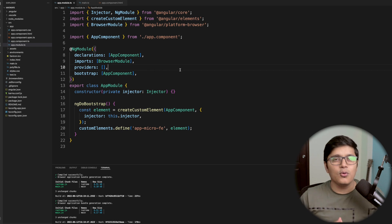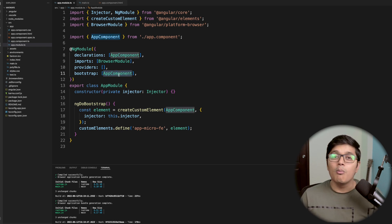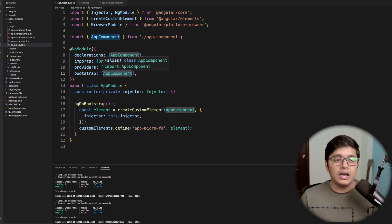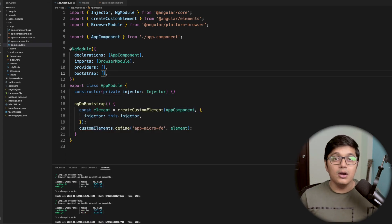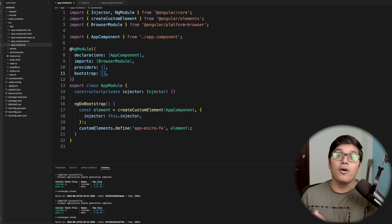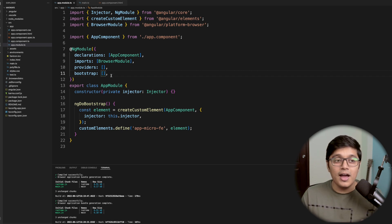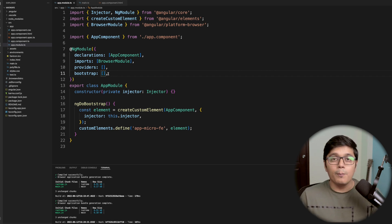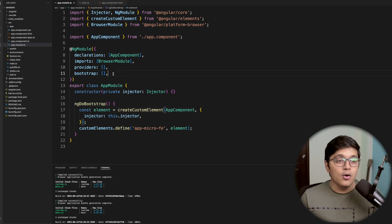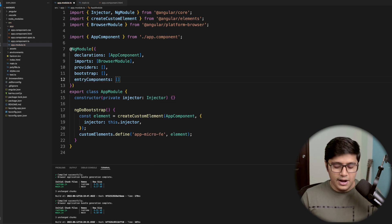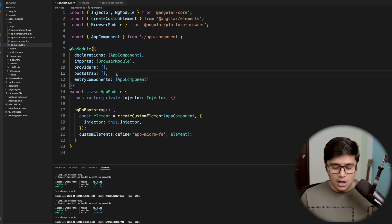As we are exposing our application as a web component to a different micro frontend, we should not have the bootstrap here. For testing, you can keep bootstrap, run the application, test it, then remove it before building. Also, since we are adding our app component as an exposable component, we need to add it to 'entryComponents' in our NgModule.